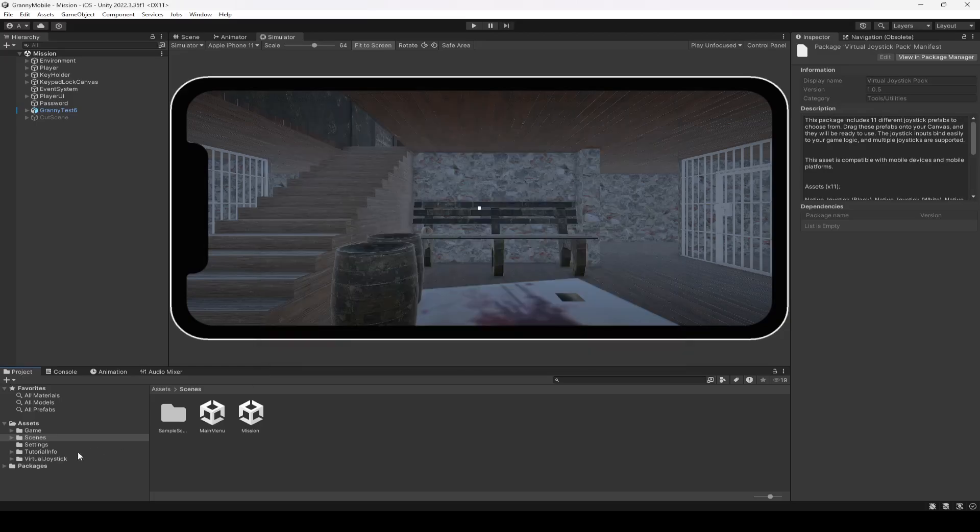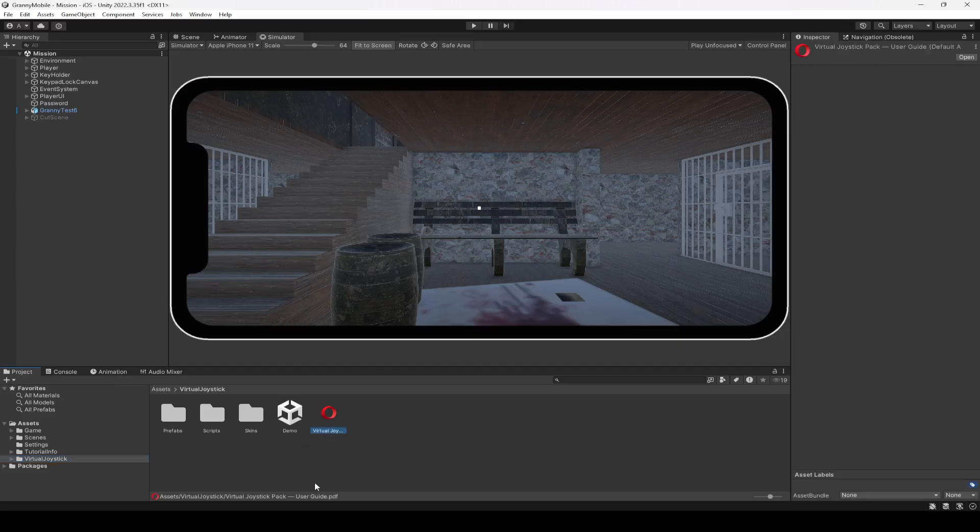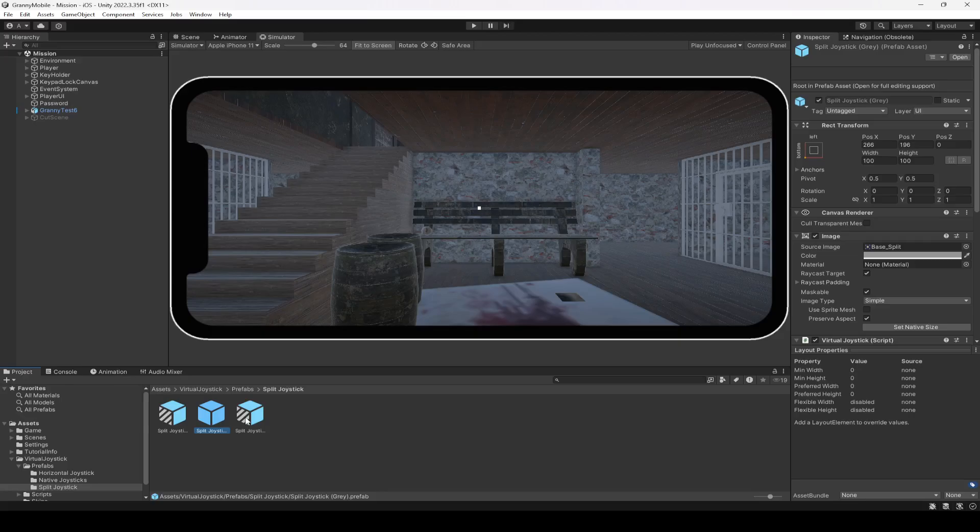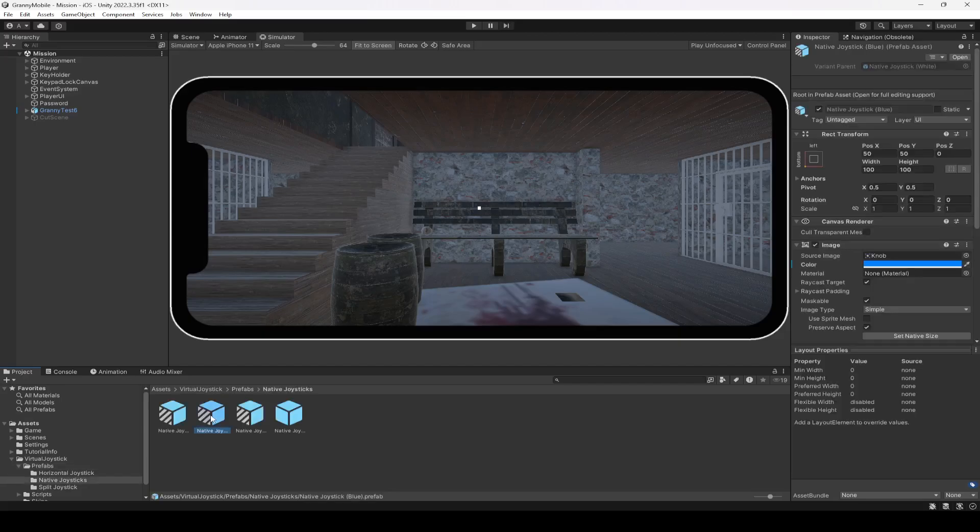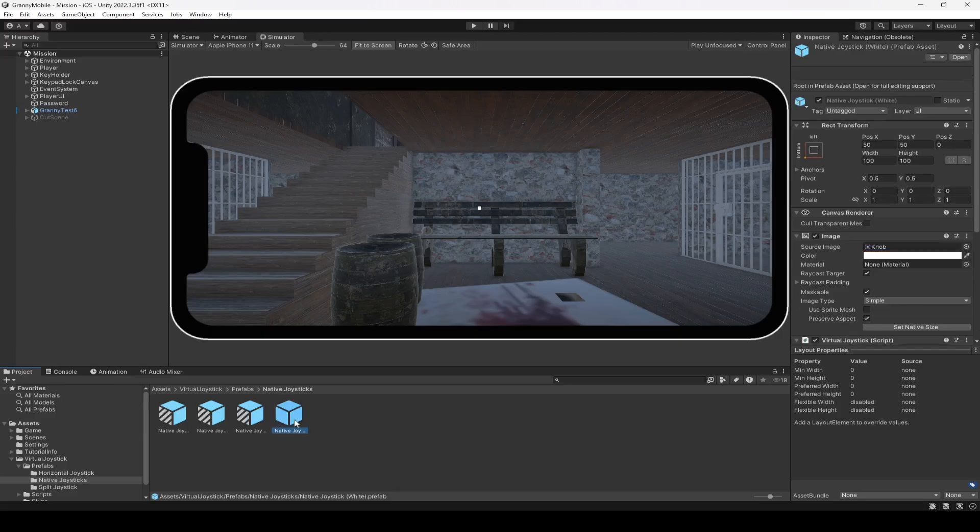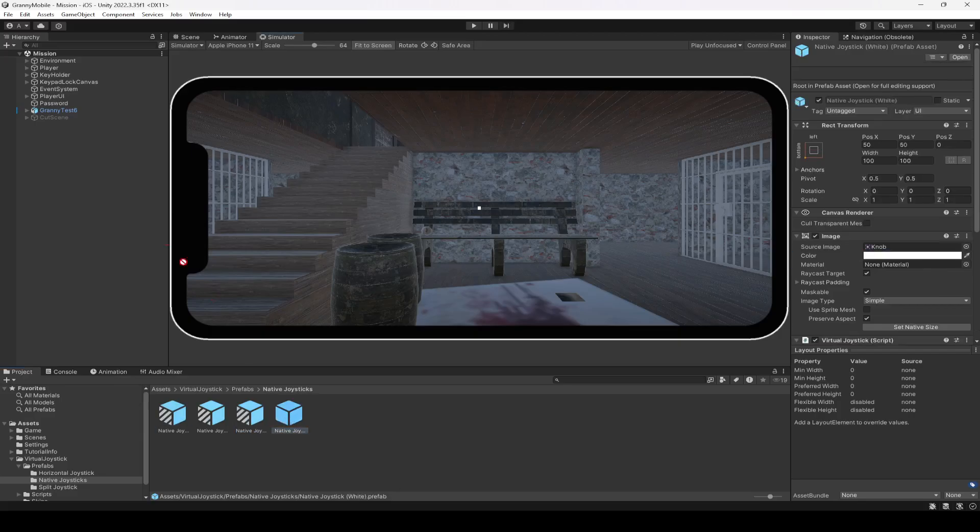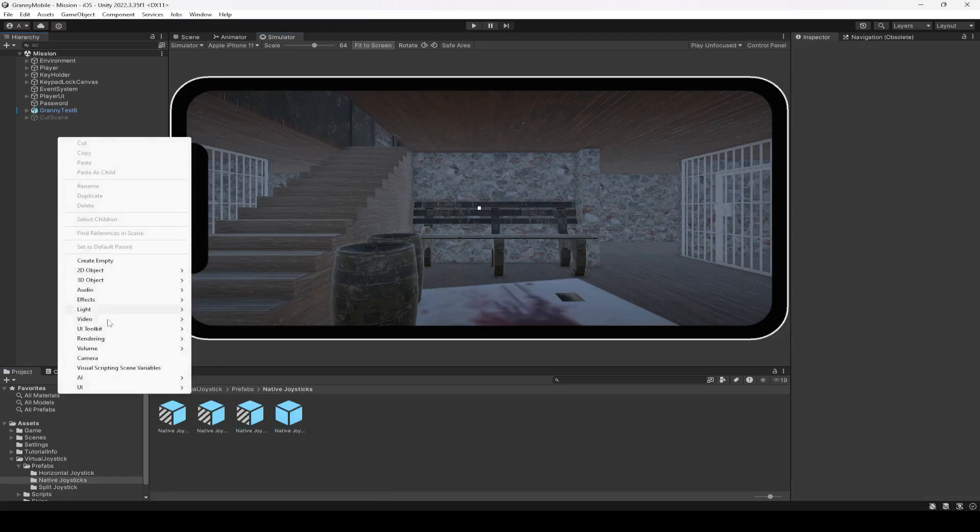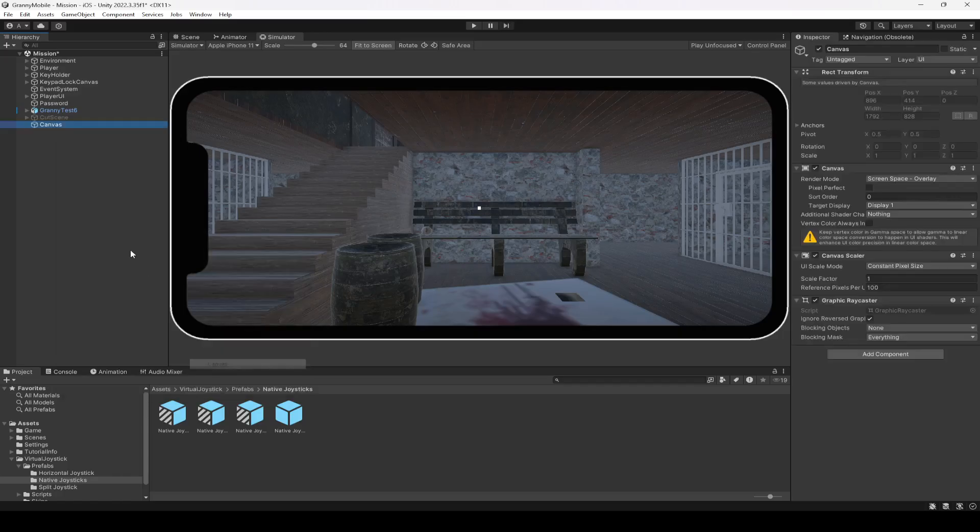Once it is added, you can click on right here virtual joystick. You can read the PDF on how you can add this joystick, but I'm going to show you how we can do that. First of all, you can select the folder which is Native Joysticks, and from here you can select any joystick you want. For example, I'm going to select this white joystick, and now right here I'm going to create a UI canvas.